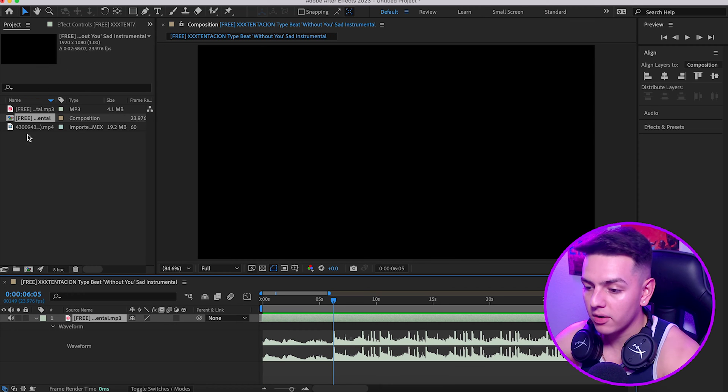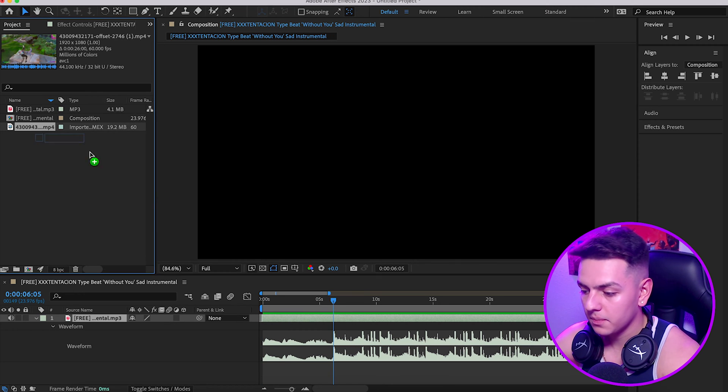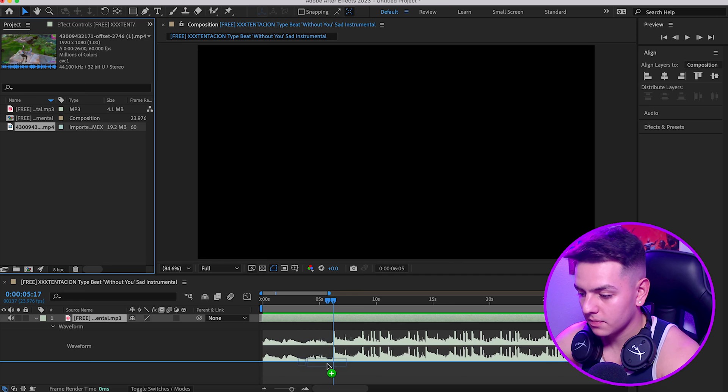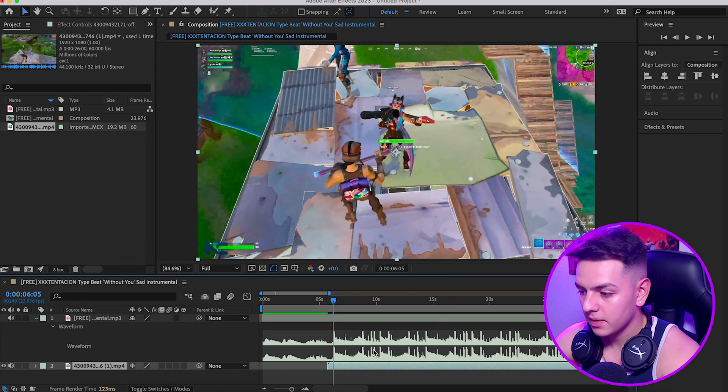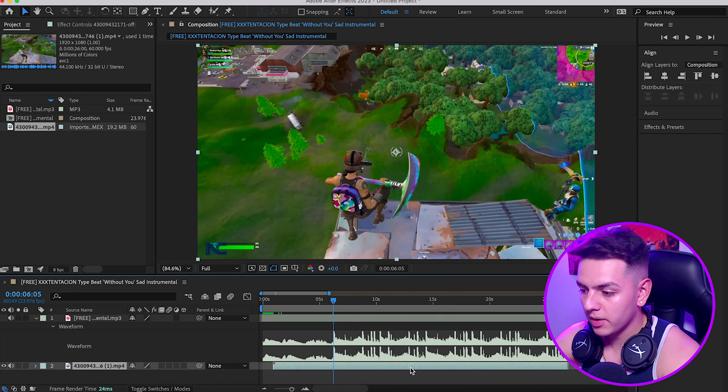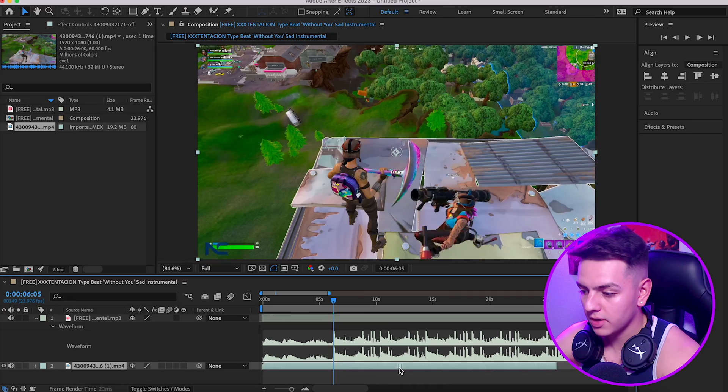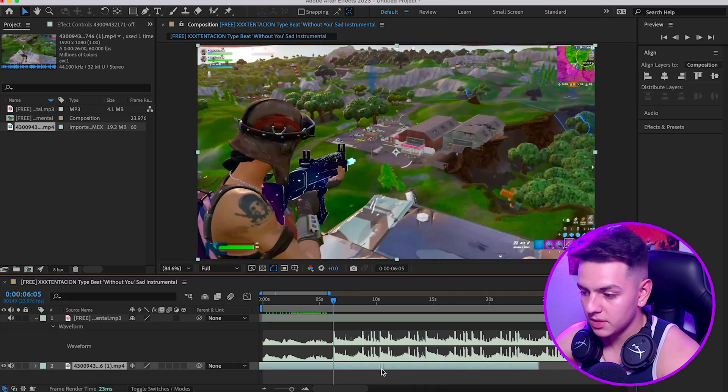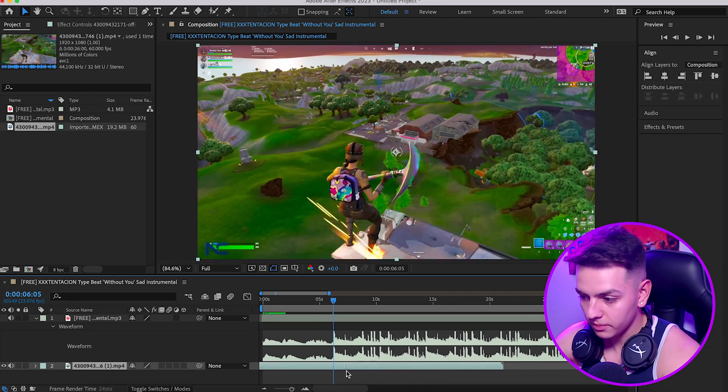I want the clip to start right here where he gets the kill. We're going to start with the clip right off the gate. What I'm going to do now that we've set this up is we're going to drag our clip over.